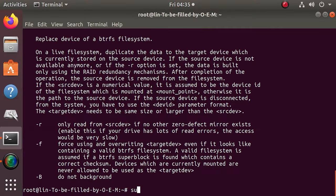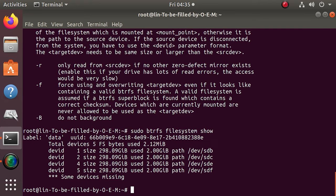To replace the drive, there is a BTRFS replace command. It is run asynchronously, and that is why the first parameter gives the command start to launch the process, cancel to stop it and status to see its progress and condition. First of all, you need to identify the number of the damaged drive with the help of this command. Then replace it with a new one using this command, where 3 is the number of the missing drive, and SDG is the code for a new drive.